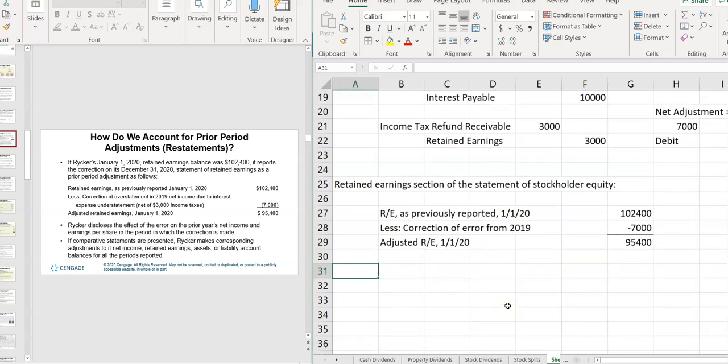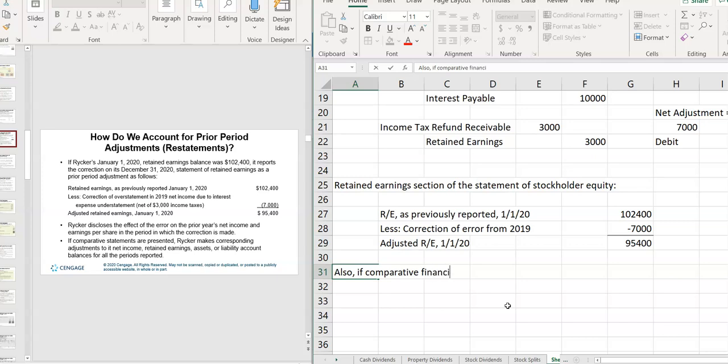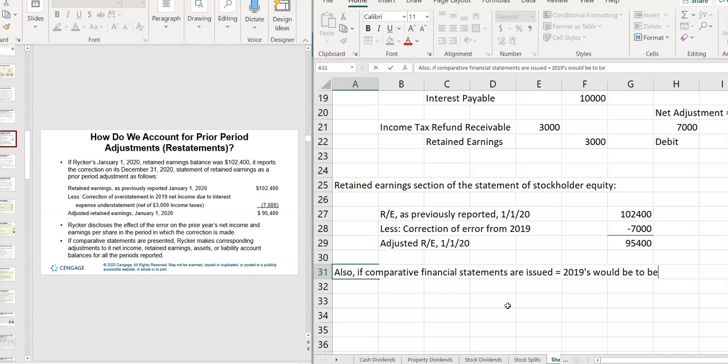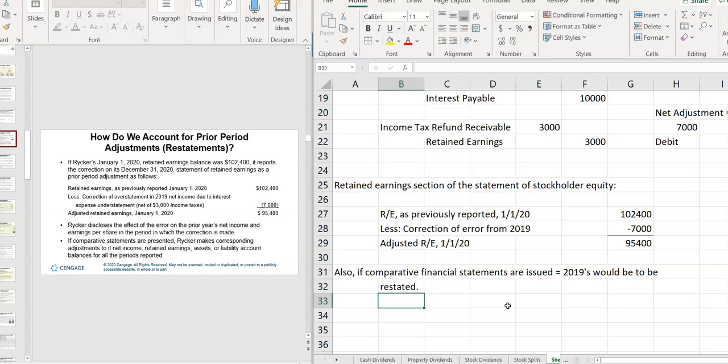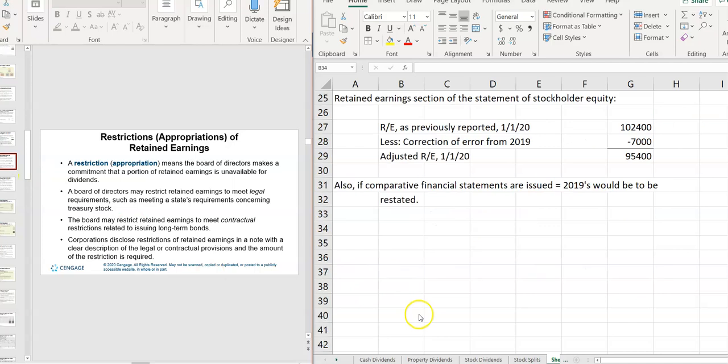And also, if comparative financial statements are presented, like if they issue five years with their financial statements, you have to fix the one that had the error. So in this case, 2019s would need to be, I call it, restated with the correct numbers.